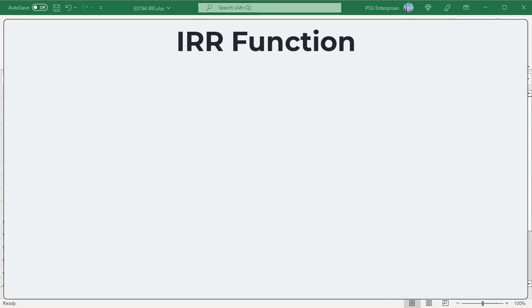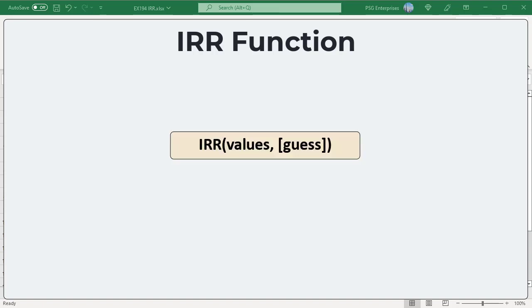The Excel IRR function returns the internal rate of return for a series of periodic cash flows represented by positive and negative numbers. Here is the syntax.